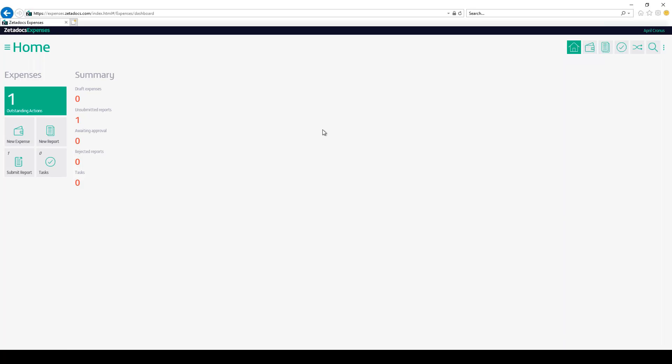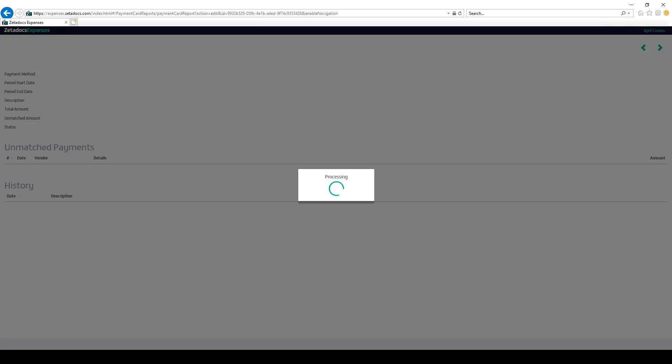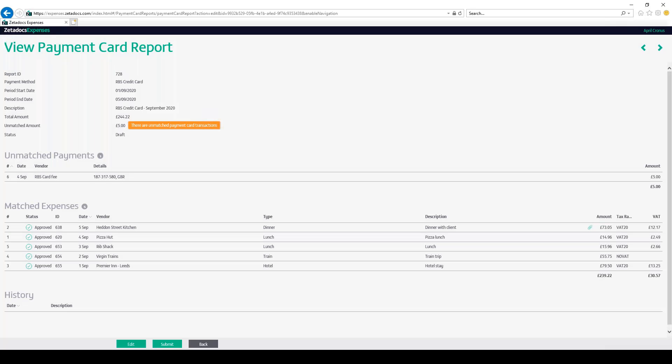To review the payment card report, we can just go to the payment card report we just uploaded, and we can see all of the relevant payments have been matched to expenses by our submitter. We can also see that there is one unmatched payment on this payment card report, but as the processor I know that this unmatched transaction is valid since it's an annual card fee.